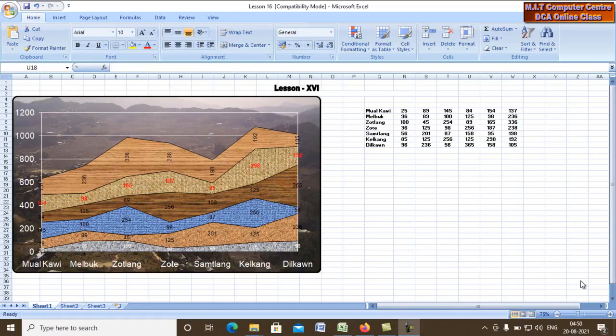Hello everyone, welcome to Microsoft Excel. This is the first thing that you can use in Microsoft Excel.